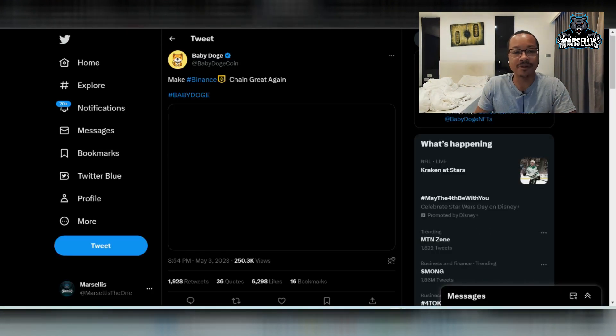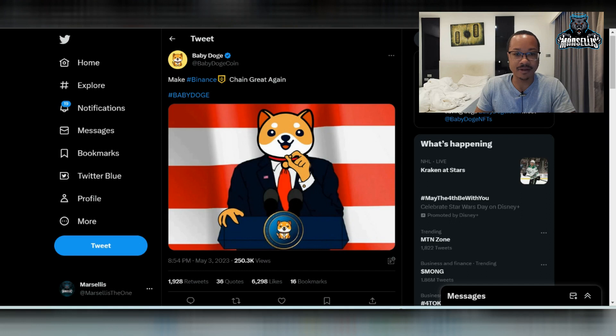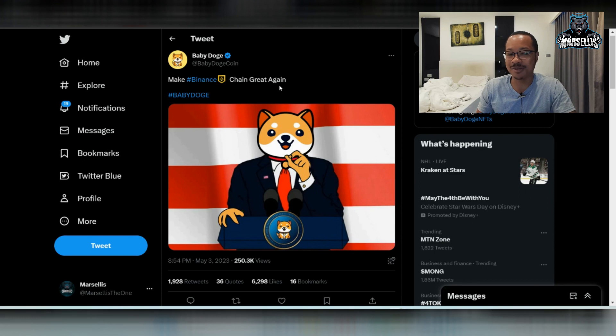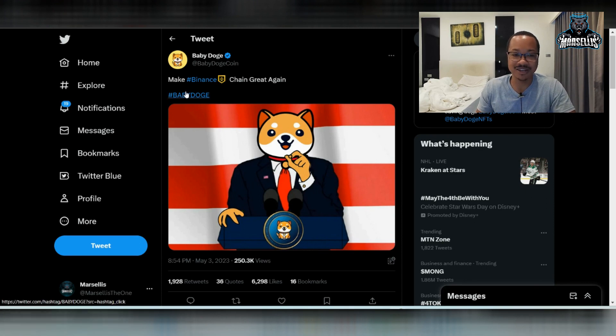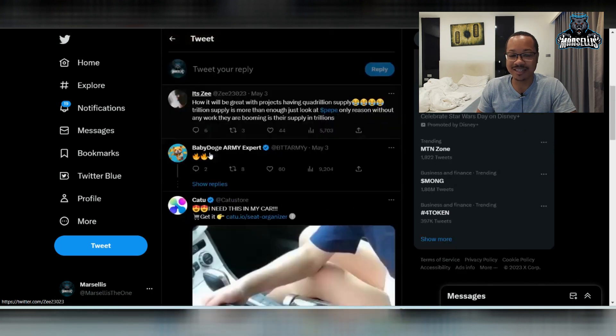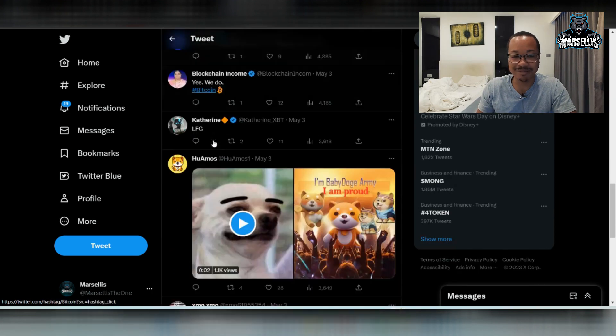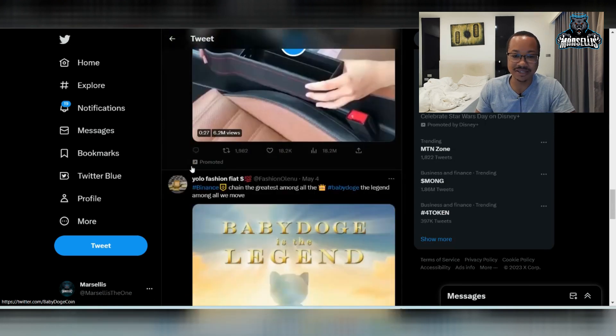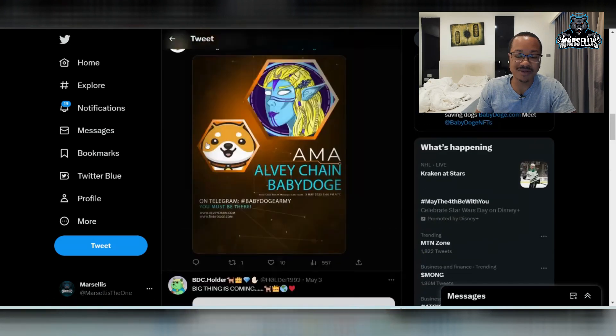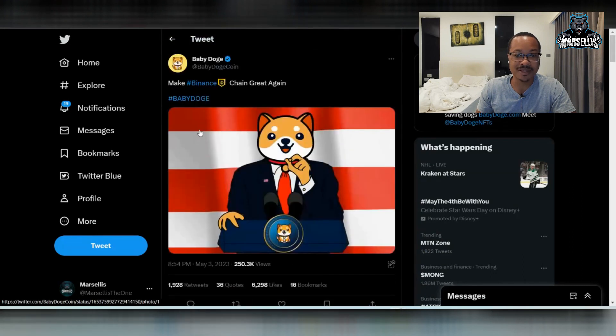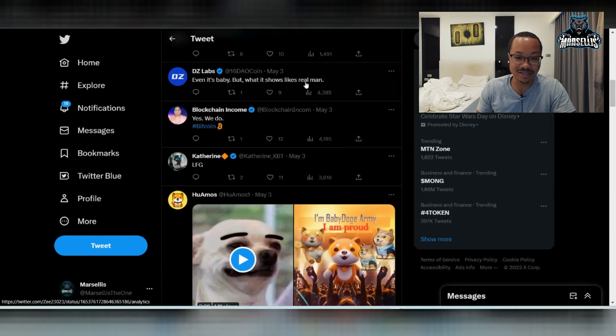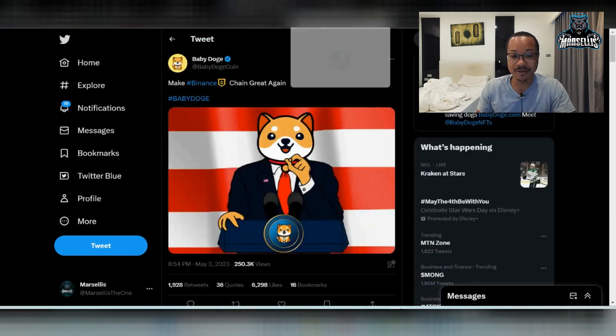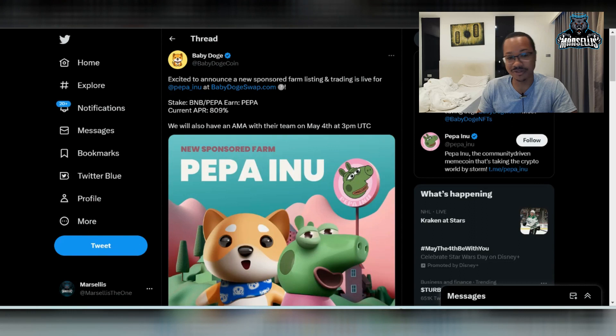But moving on from that, though, we have another Binance tease. So we were talking about this during the last stream, how they've been teasing a Binance listing. Just look at this. Make Binance chain great again. So I think this is a hint. They want to get listed to Binance. Now, I don't know whether or not this is a tease of, hey, we're about to get listed to Binance. But we know that they want to get listed there. So that's pretty interesting. I want to see us get listed to Binance as well. So hopefully we can get it. And hopefully we have a Binance listing in the future.